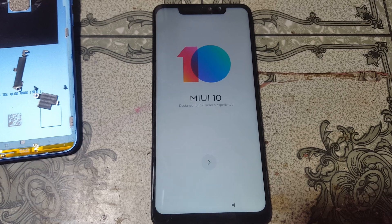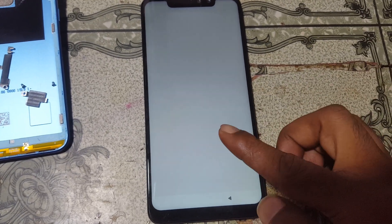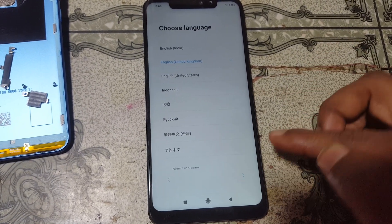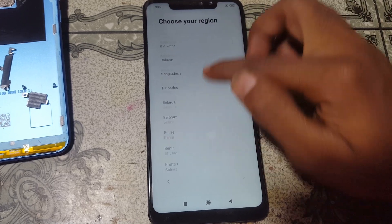Okay, now simply set up your mobile — select language, then select your country.